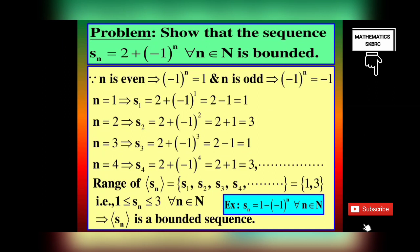Example problem: Show that the sequence SN = 2 + (-1)^N for all N belonging to N is a bounded sequence. For N = 1, S1 = 1; N = 2, S2 = 3; N = 3, S3 = 1; N = 4, S4 = 3. The range of SN = {1, 3}, which is a finite set. Every finite set is bounded. That is 1 ≤ SN ≤ 3 for all N belonging to N. Therefore SN is a bounded sequence with lower bound 1 and upper bound 3.